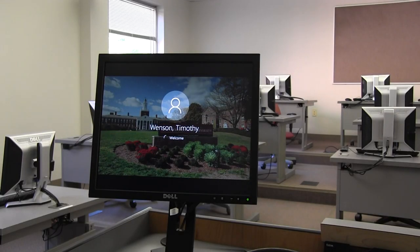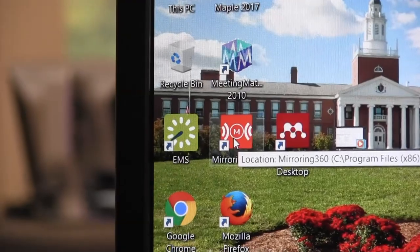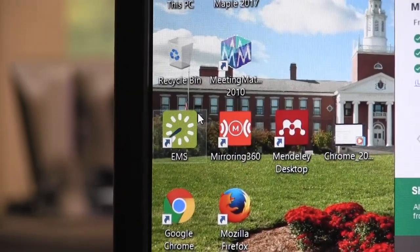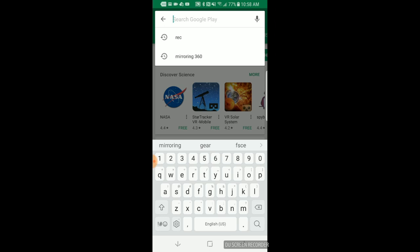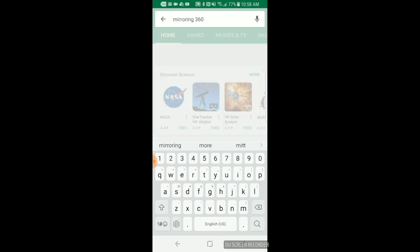To get started, log into your classroom or meeting space front end computer and double click the Mirroring 360 icon on the desktop. You will also need to download the Mirroring 360 app on your device.